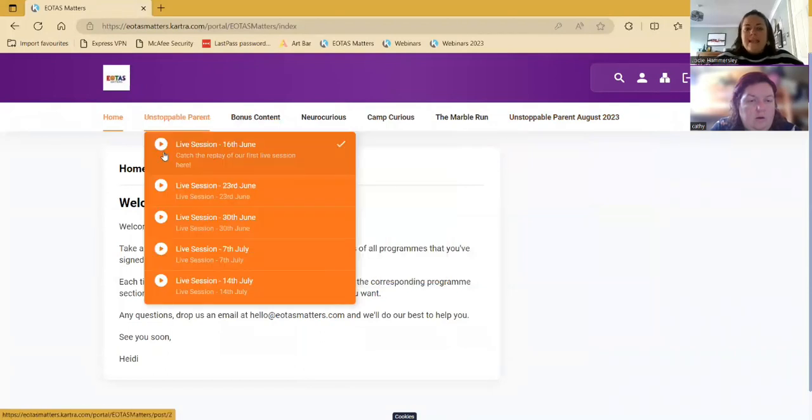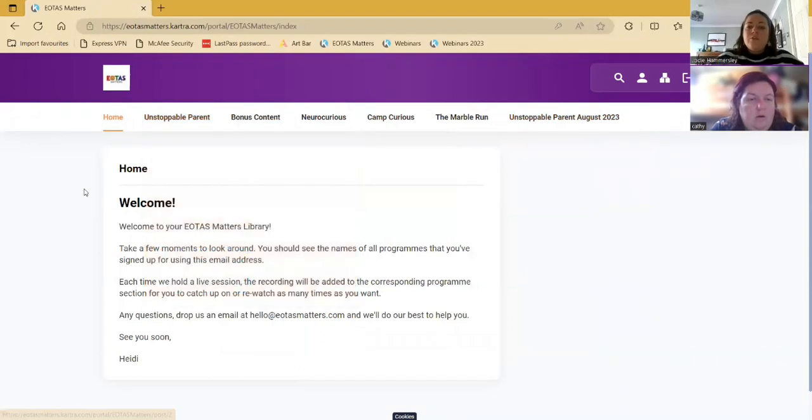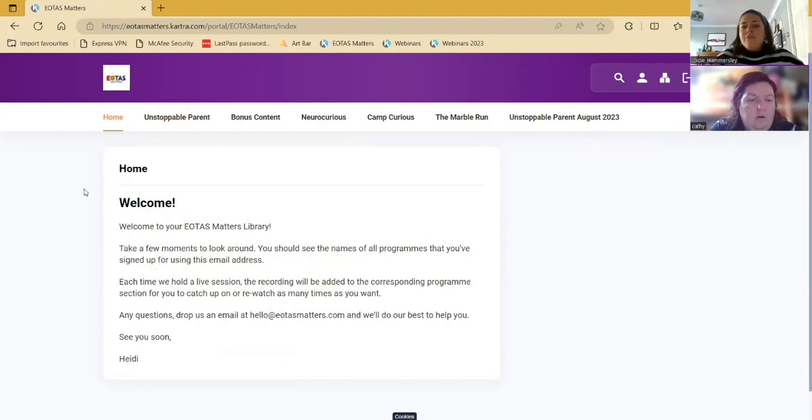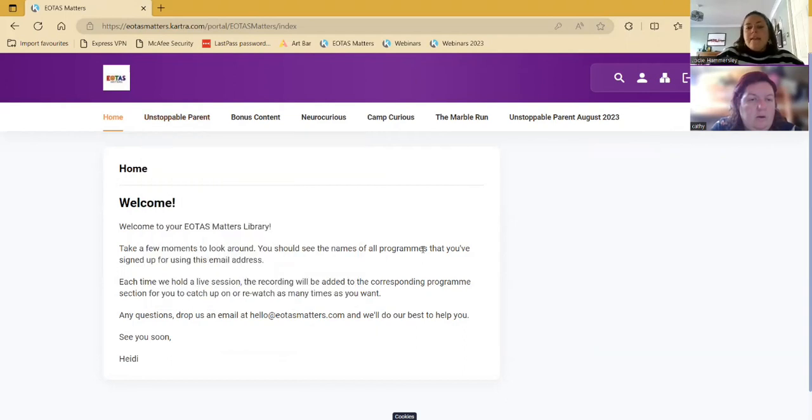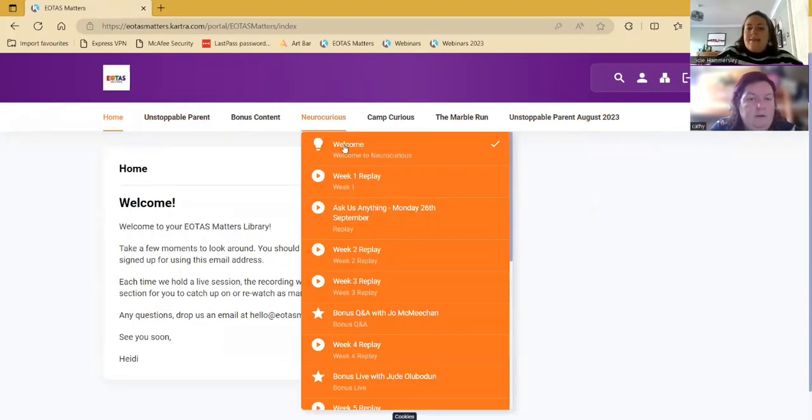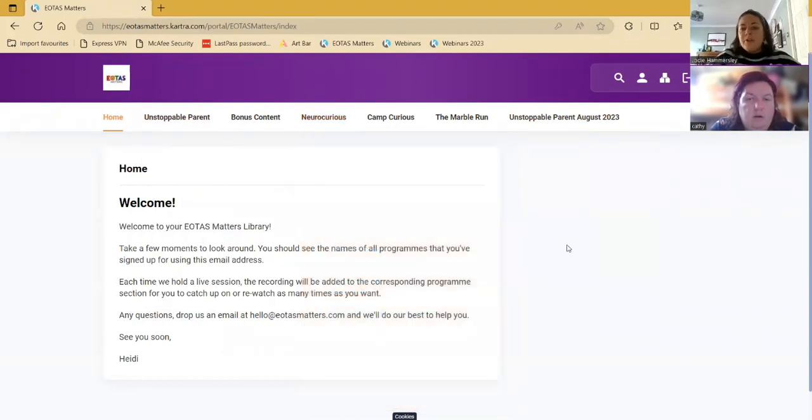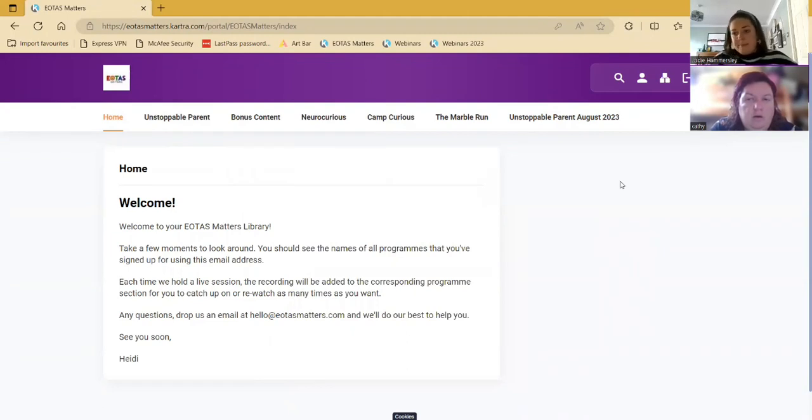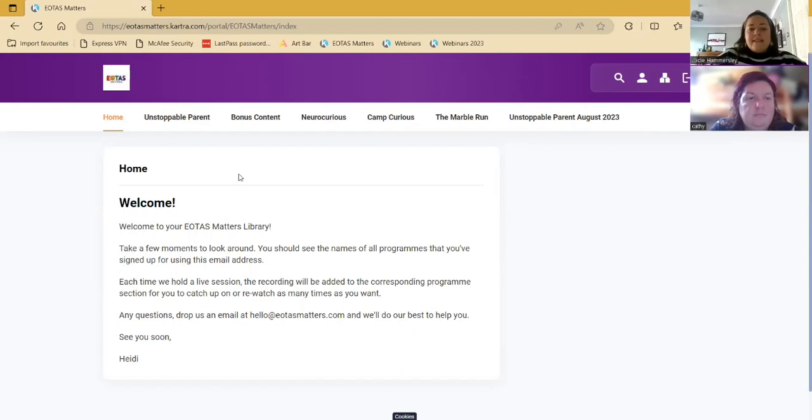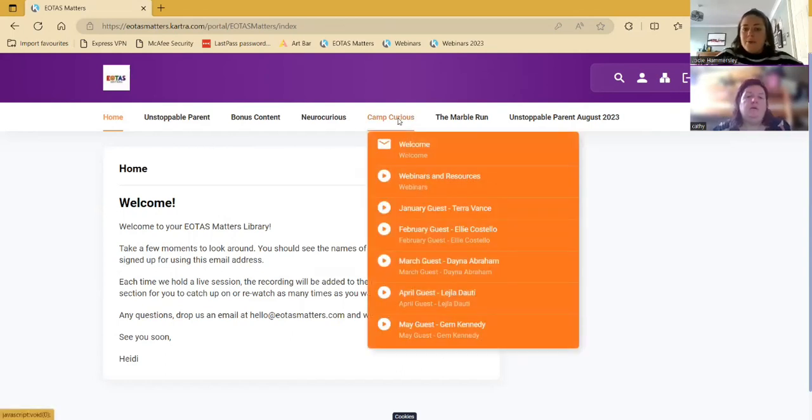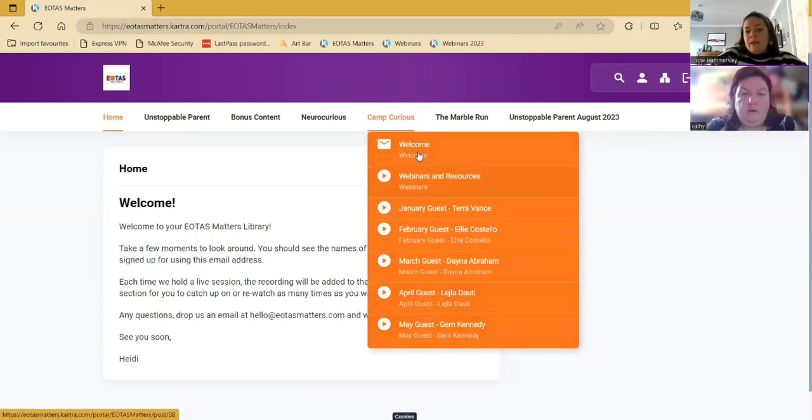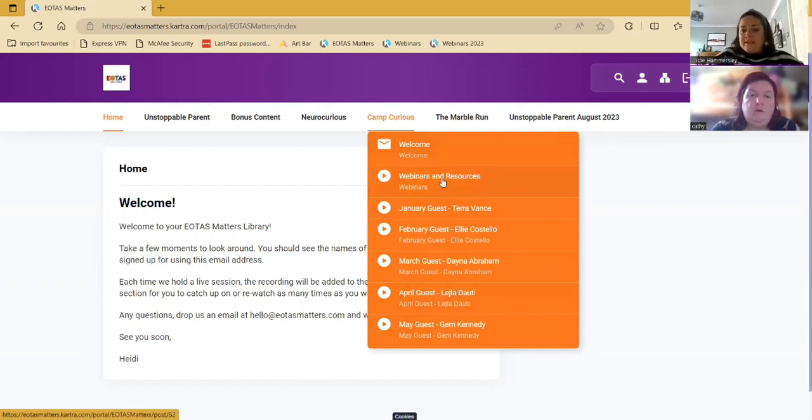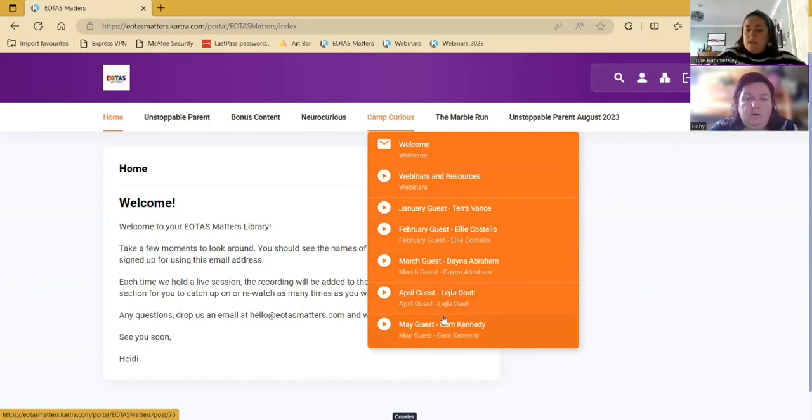So you will only be able to see the tabs that you've purchased before. So I can see them all, but if you've only ever bought Unstoppable Parent, you'll only be able to see Unstoppable Parent here. If you've only ever bought a couple, you should be able to see multiple tabs. And then it's as simple as clicking on the tab that you want information from. So for example, Camp Curious - you can see a drop down list here which tells you that there's a welcome post, there's a post for webinars and resources, and then there's a post for each of our guest lives.